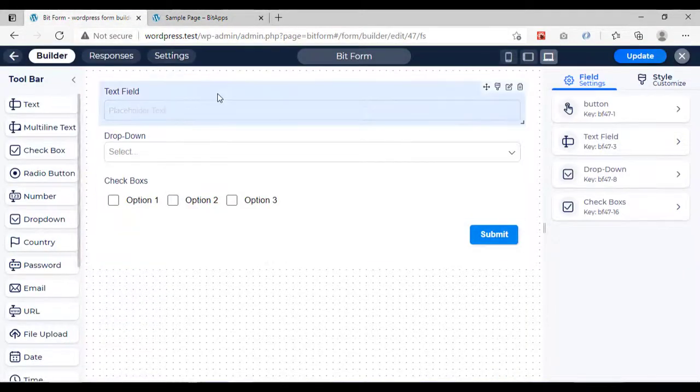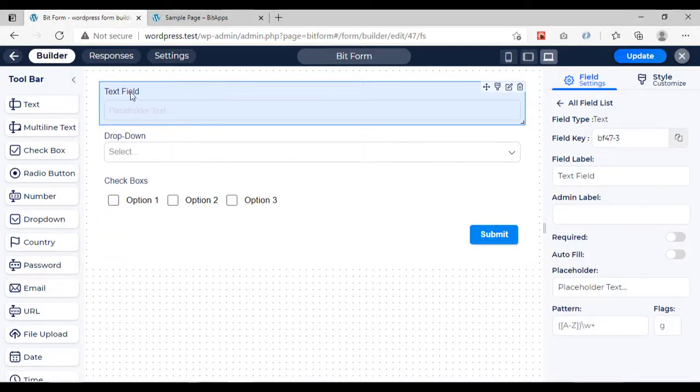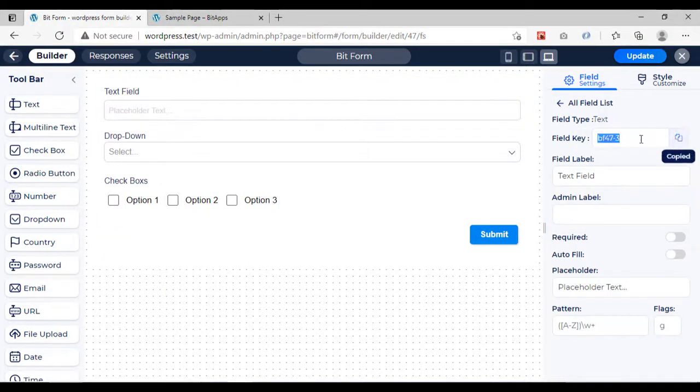To set a value from the URL, you need the field key, which you can get and copy from the form builder.